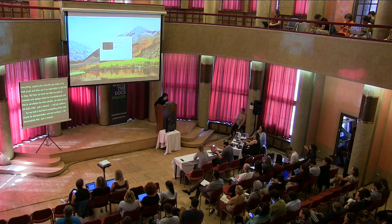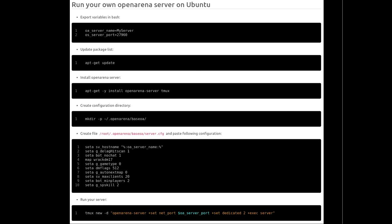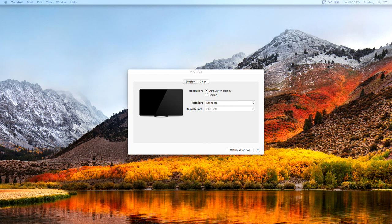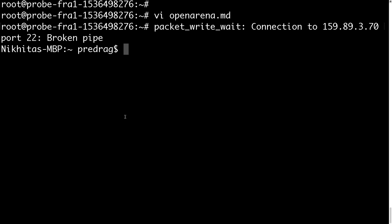Let me demonstrate. This is an example of installation documentation for installing a first-person shooter game, Open Arena, on Ubuntu — specifically the server, making it publicly available so people can connect and play together. It's just a bunch of steps to go through, and it's an HTML file made from a Markdown file. We use Markdown in our documentation.